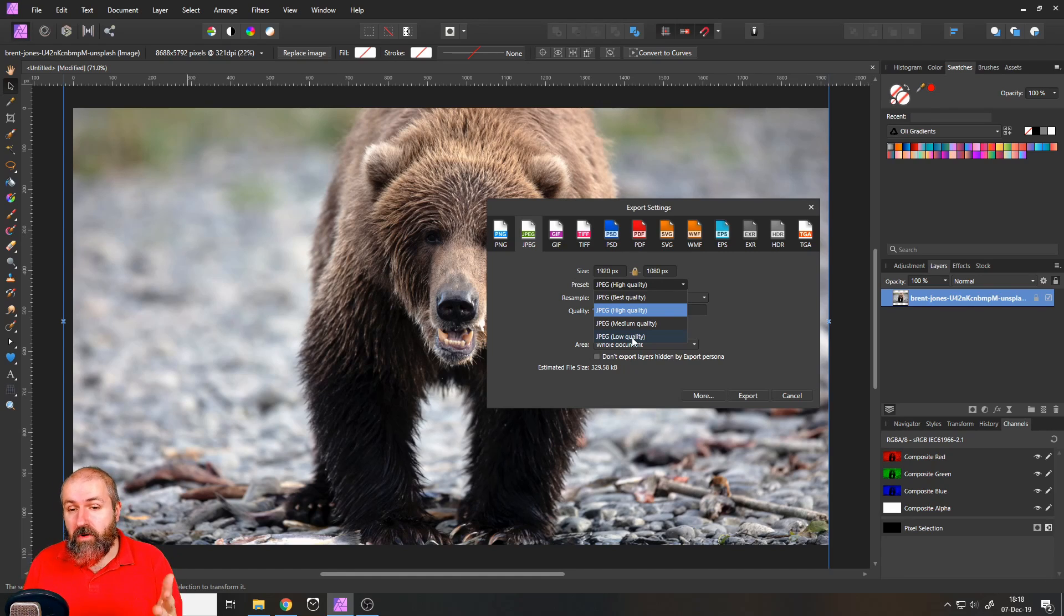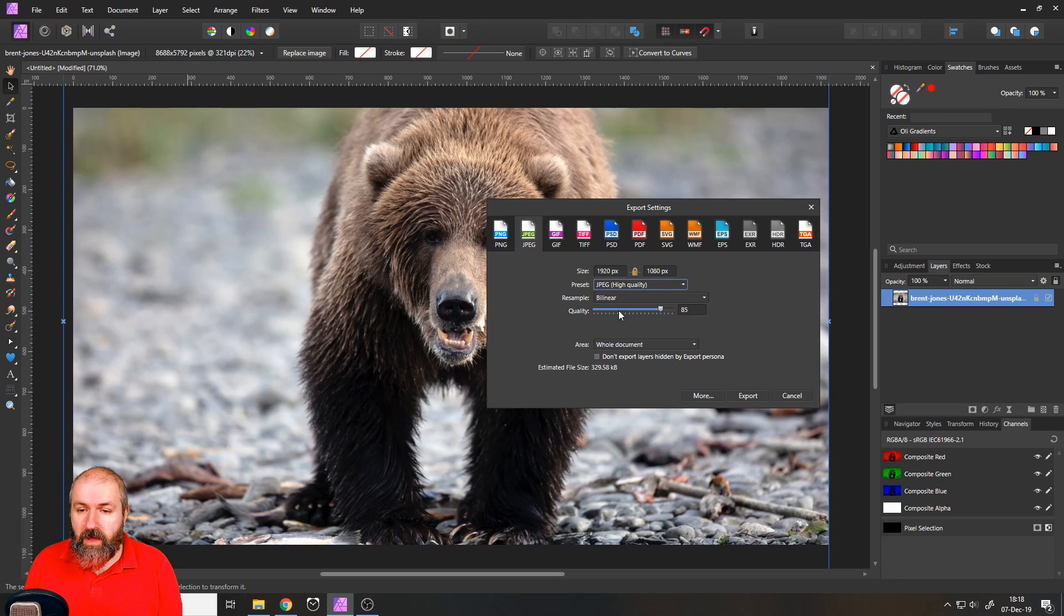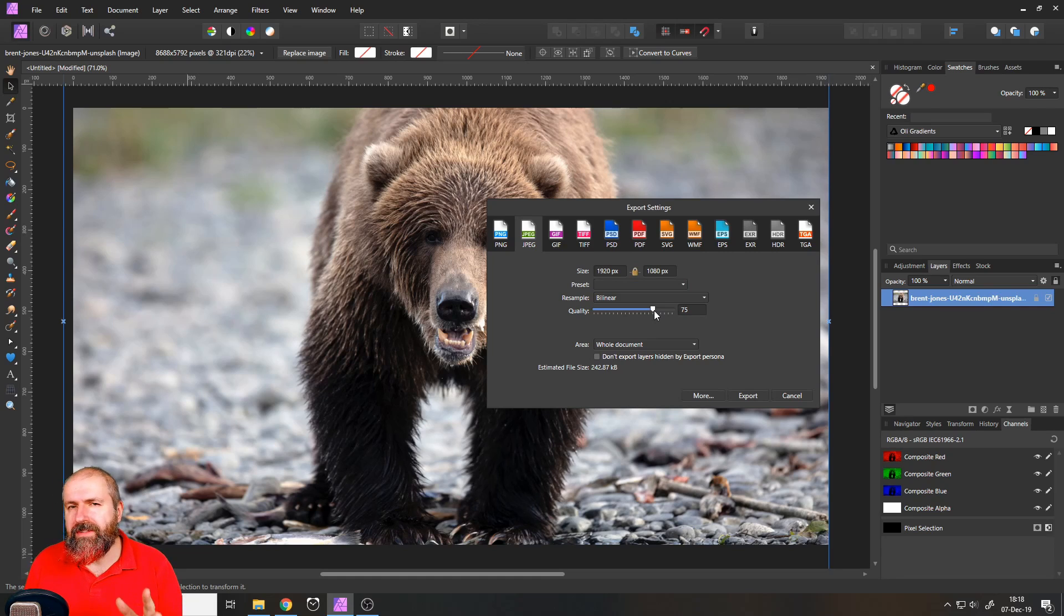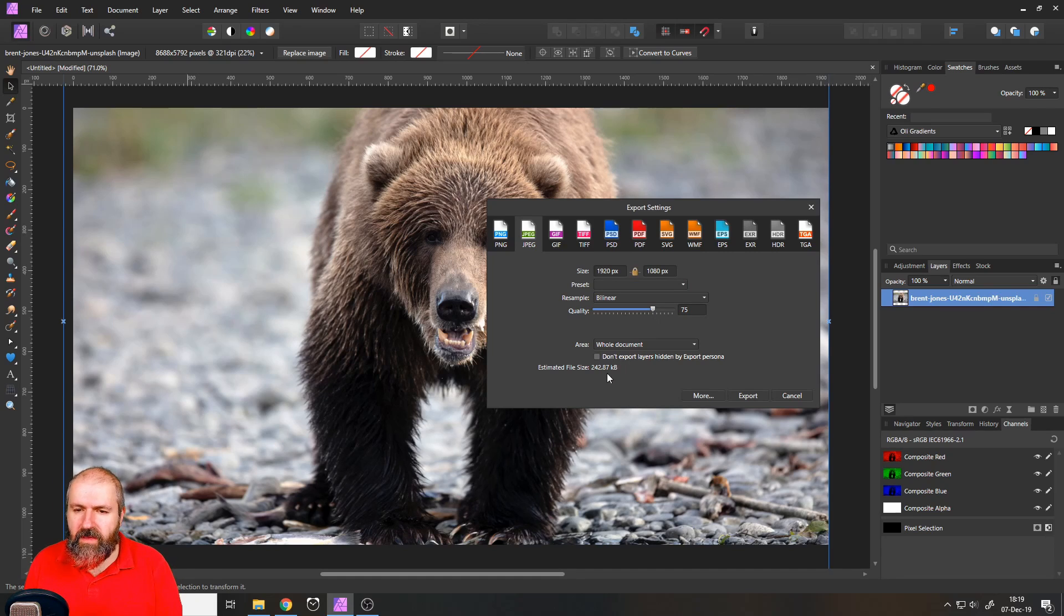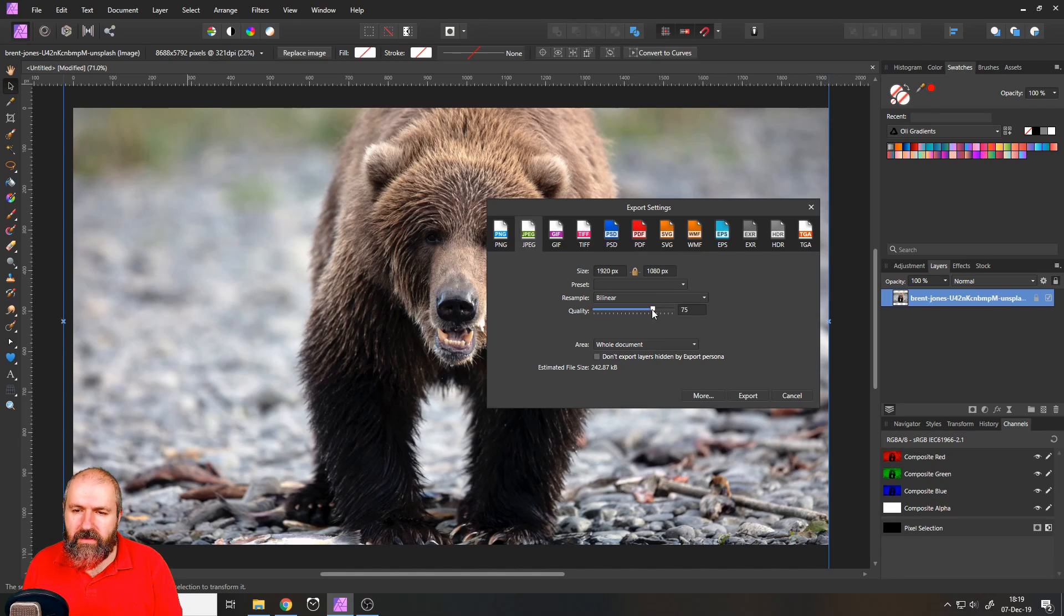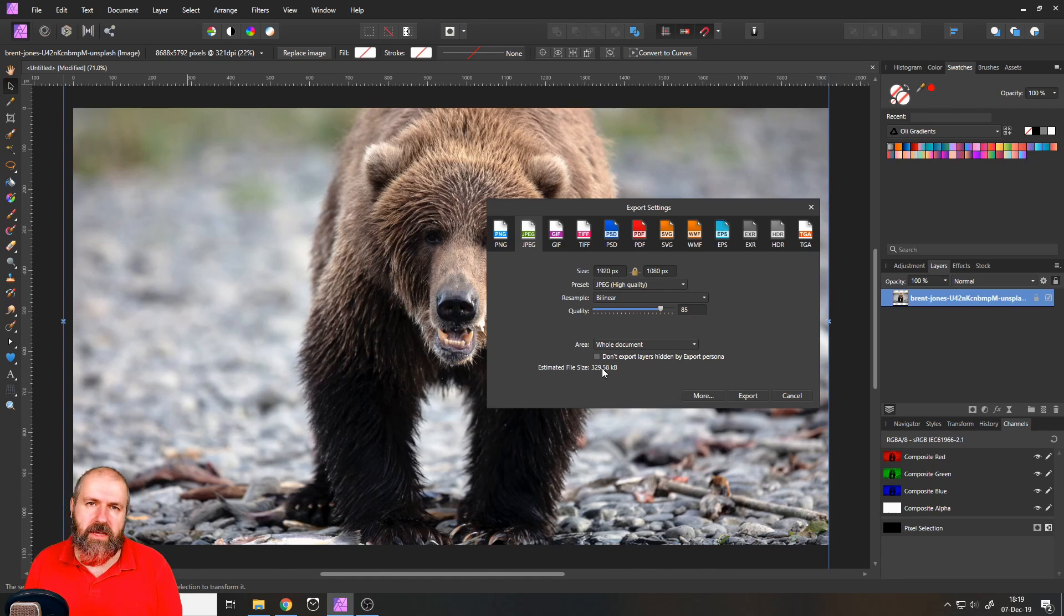But mostly I would suggest go with high quality or if you have to, you can go down to 80. At the very most 75 from the quality. And you can see this is a big difference. 75 has 242 kilobytes and 85 has 329 kilobytes.